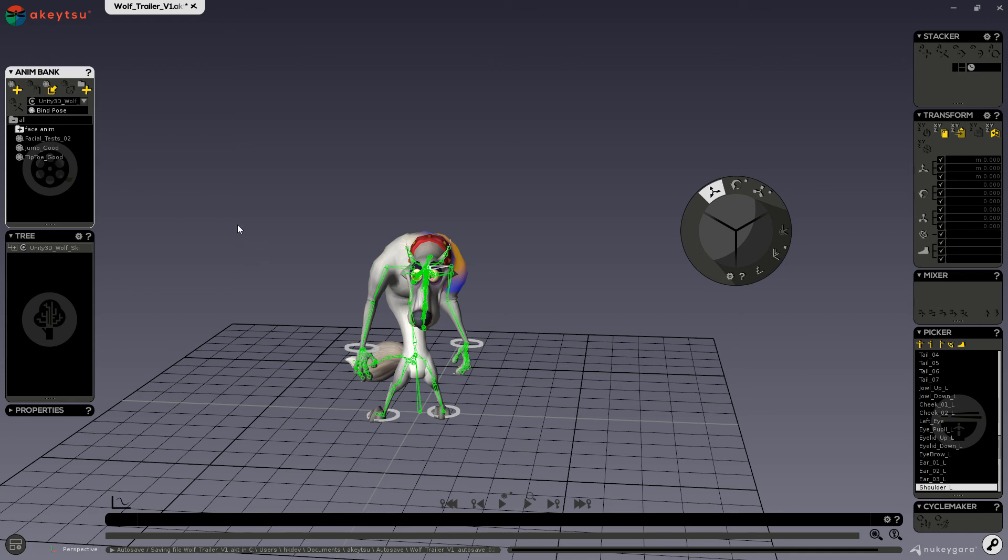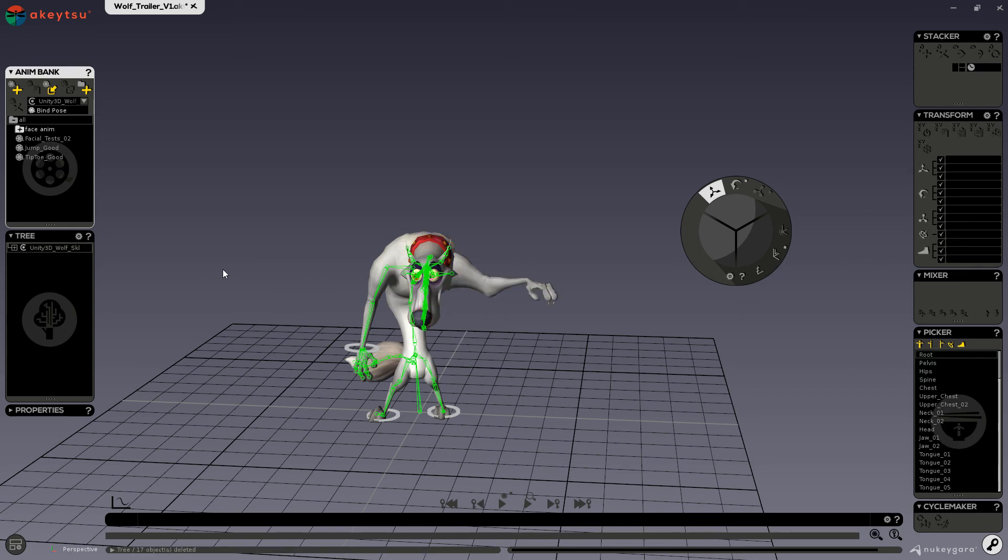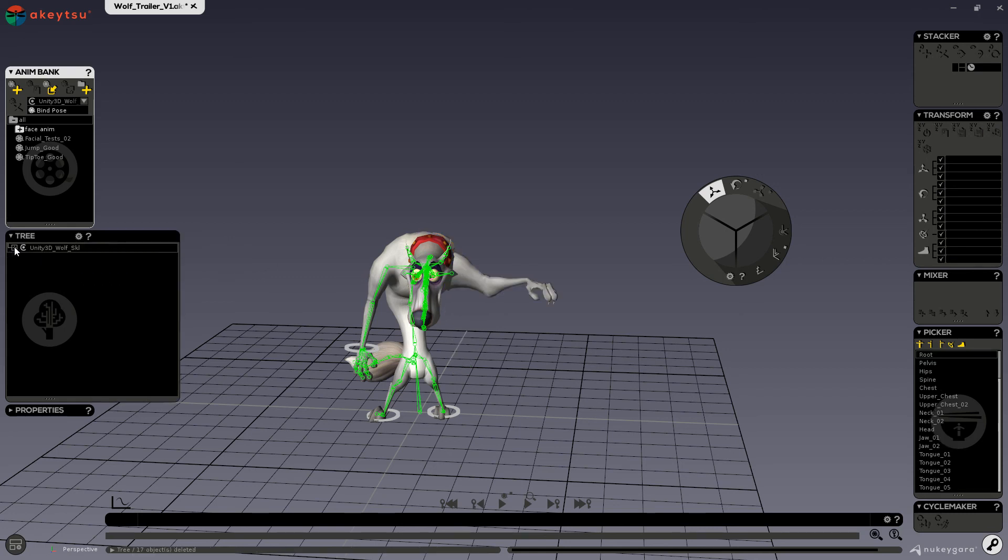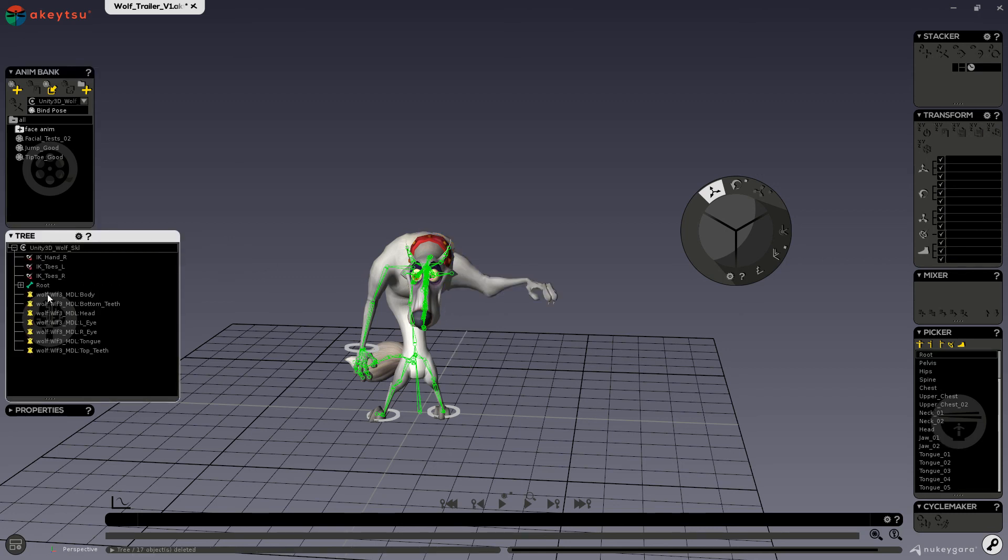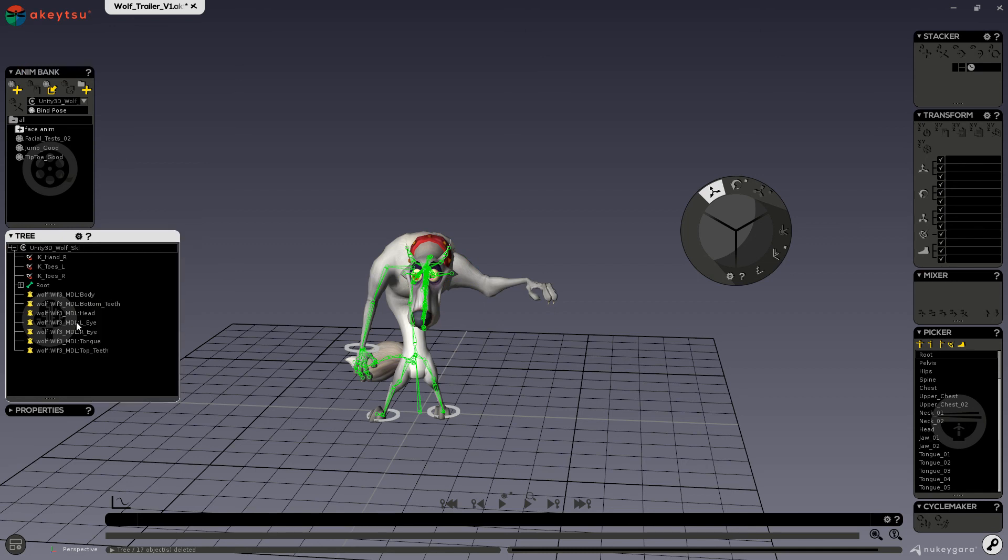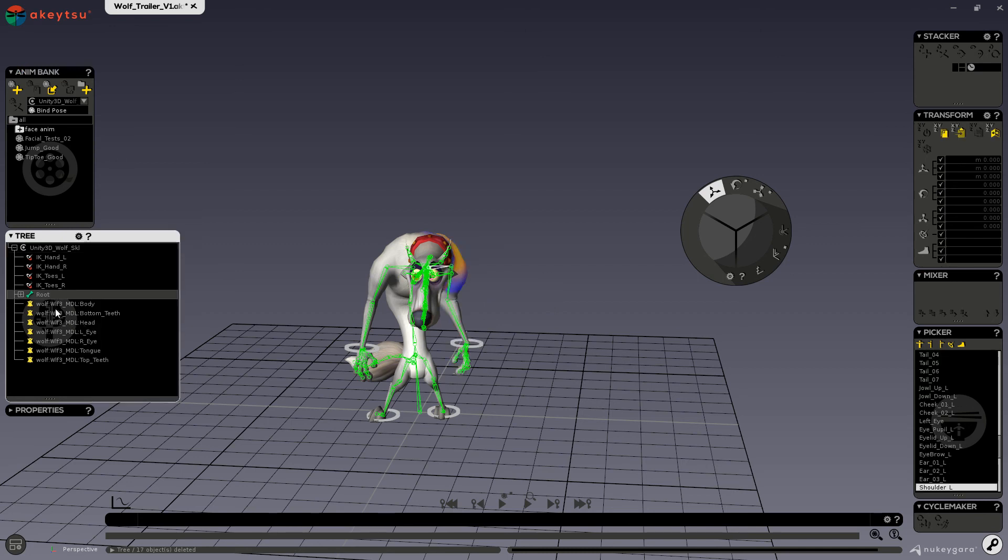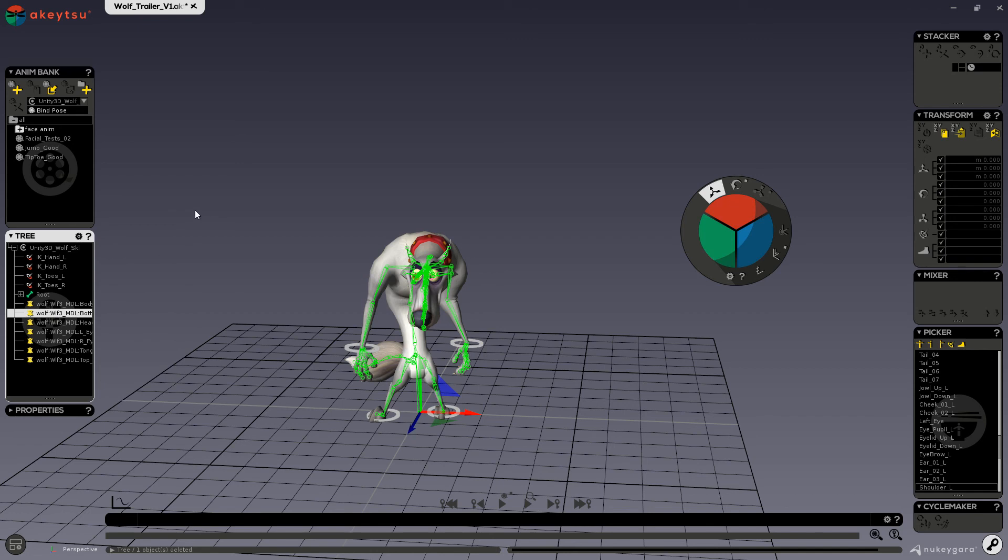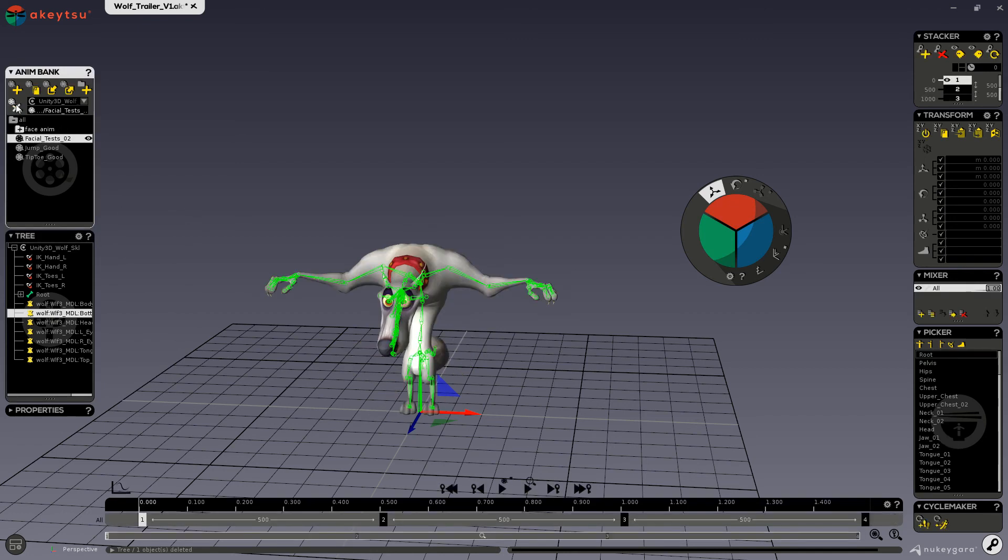And if you press the delete key on your keyboard, that will delete the selected object that is in your tree. So for deleting animations, strictly through here.